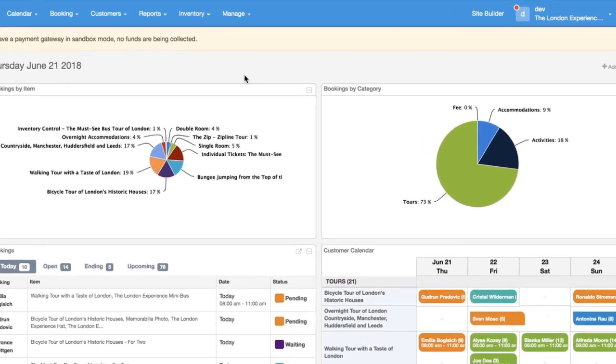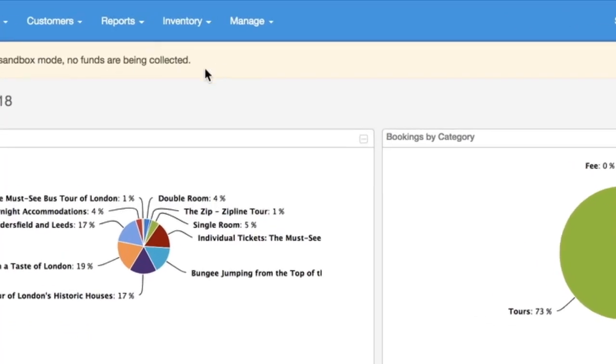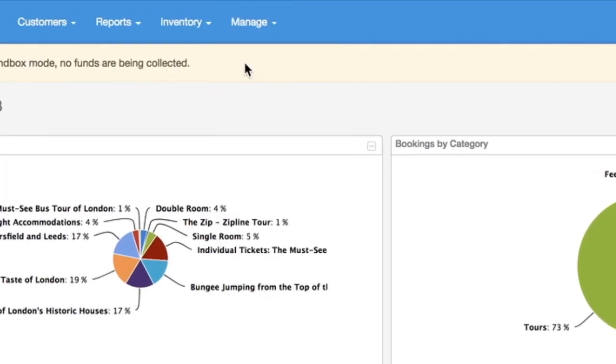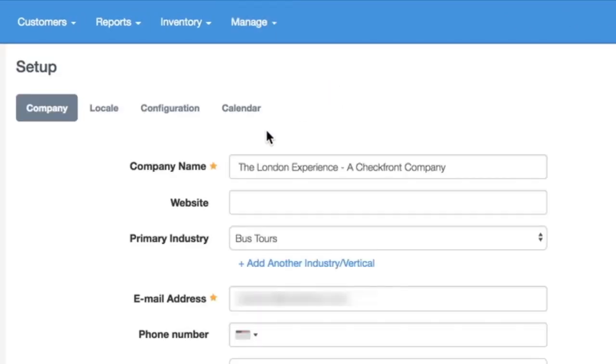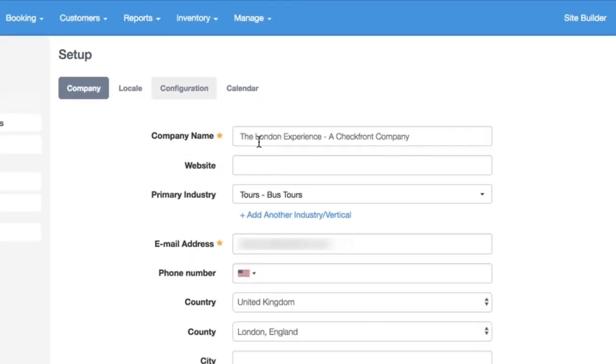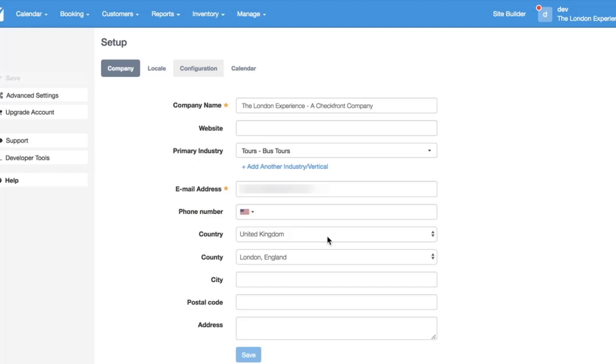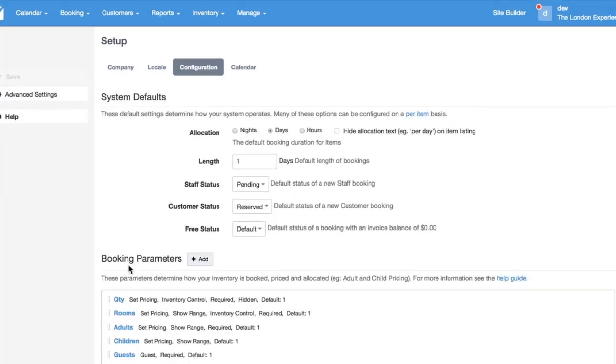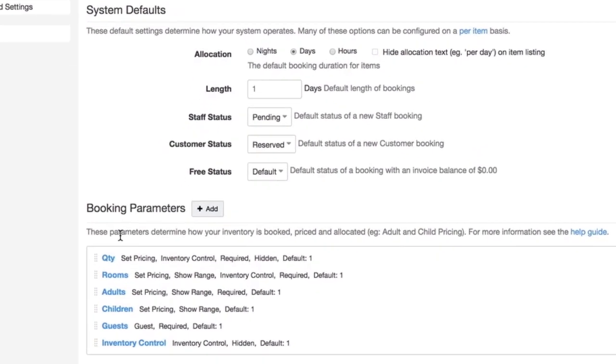To see a list of all the parameters that you have, you can go to manage, setup, and configuration. Down the bottom of the page you'll see a list of all your parameters.